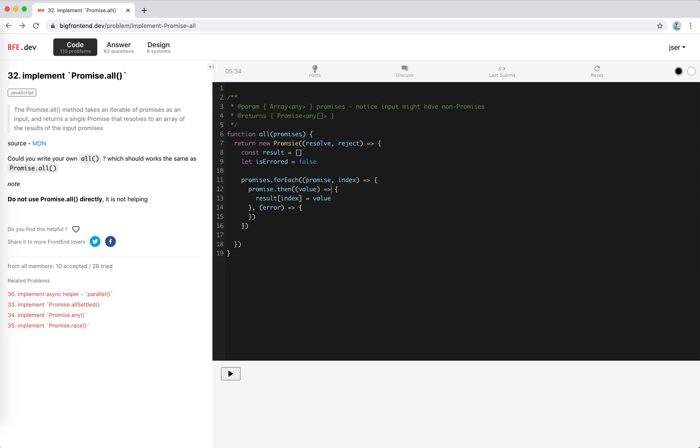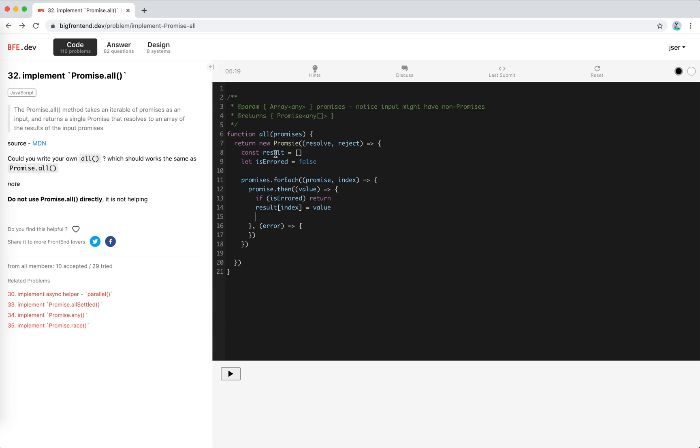And before we set, we need to check if it is error or not. If it ever happens, we will ignore them, so return. And how would we know that all the promises are resolved? We actually need to check the amount, the length or the count of result, right?